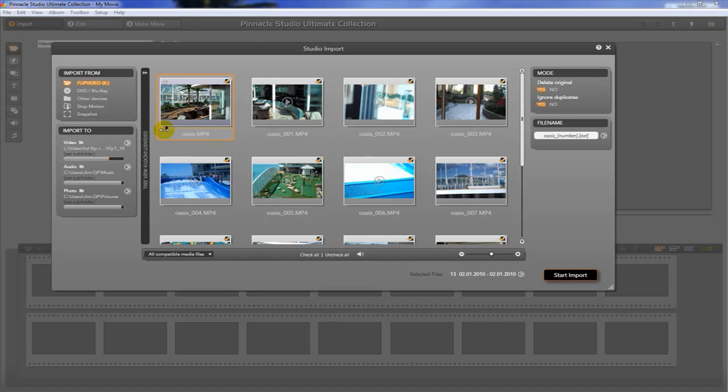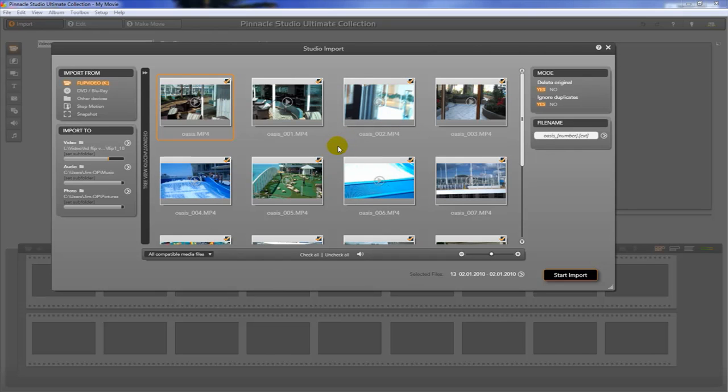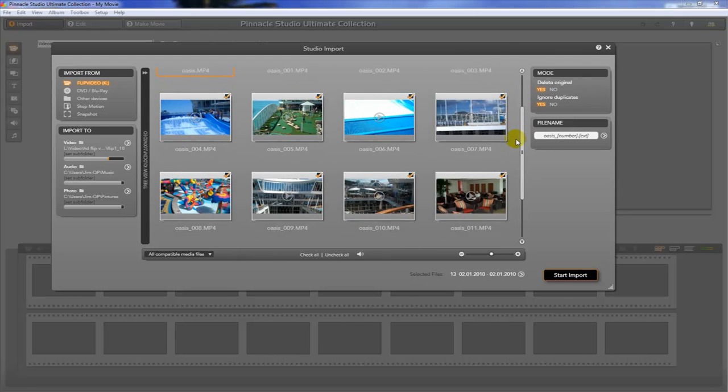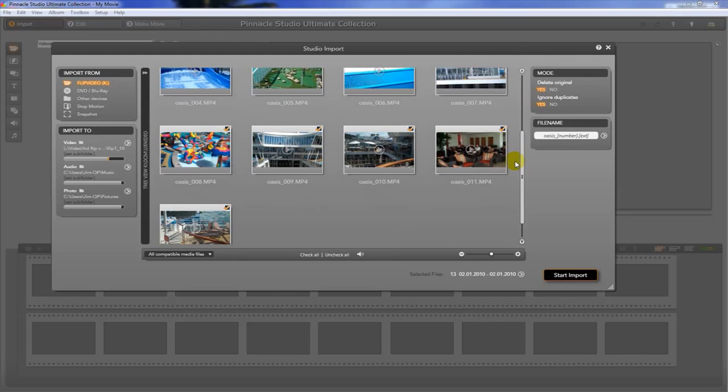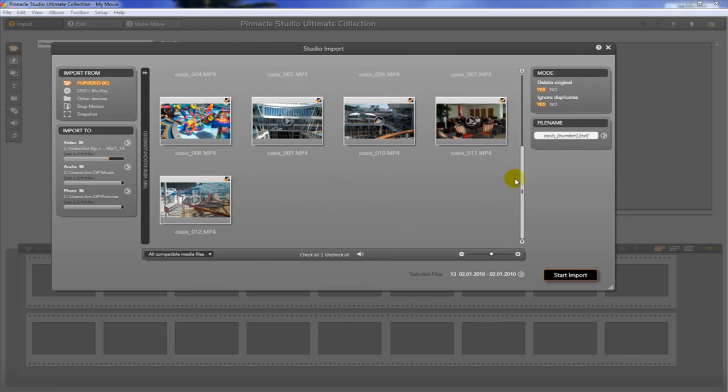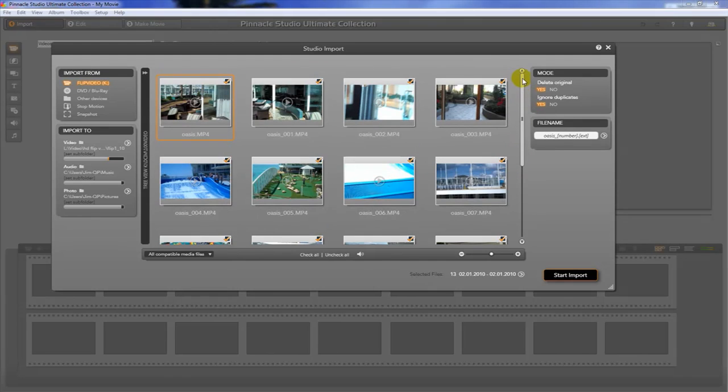At this point, what we're going to do is just take all this video in because we're not really worried about editing or doing anything with it yet until we get it into the program. So we want to just take these raw files and just get them all in there. I know all of these are relevant to the project that I'm going to be working on and that you're going to be working on as well.